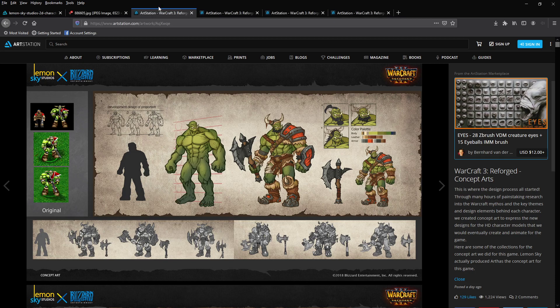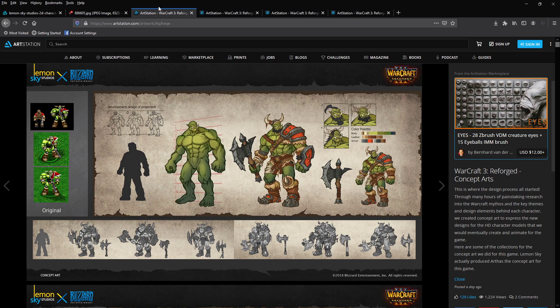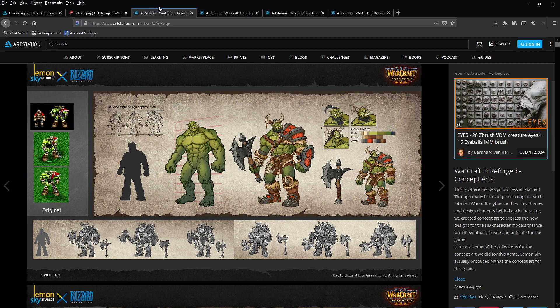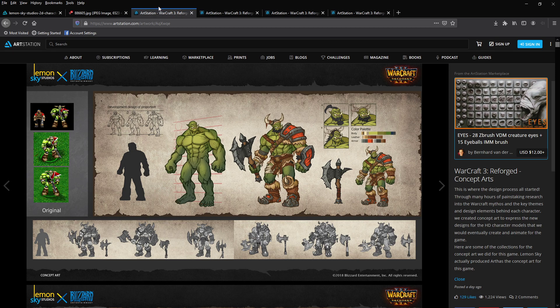This is a video about the Warcraft 3 Reforged concept art. Lemon Sky Studios worked alongside Blizzard to make Warcraft 3 Reforged, the art for it, the animations. They've released some articles and we're going to go over it.